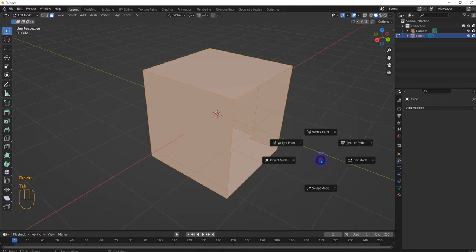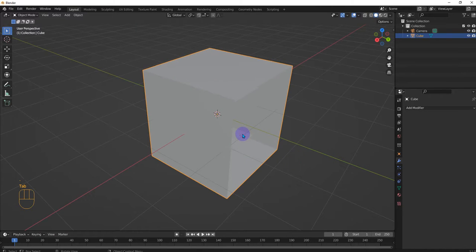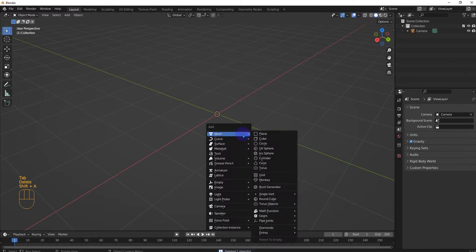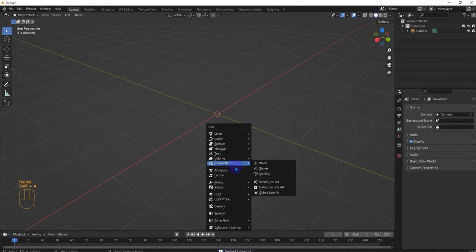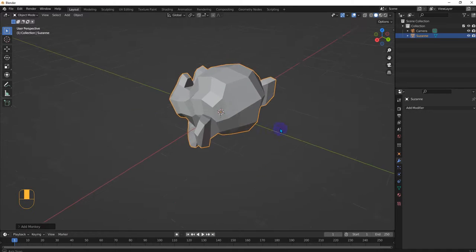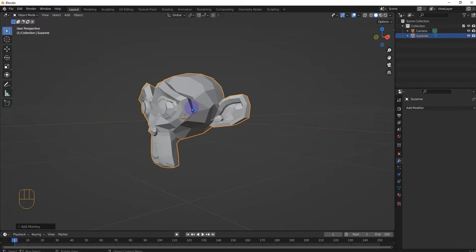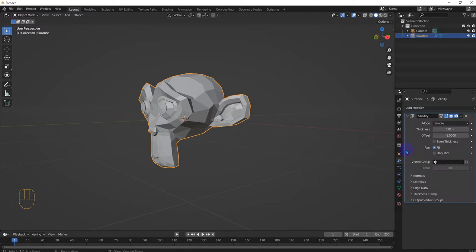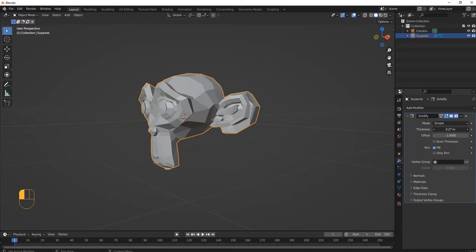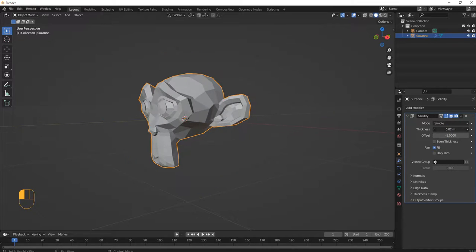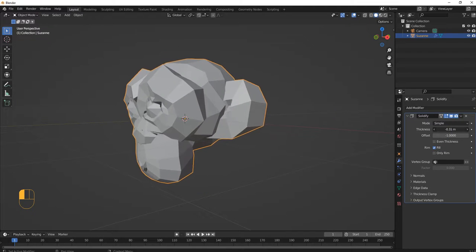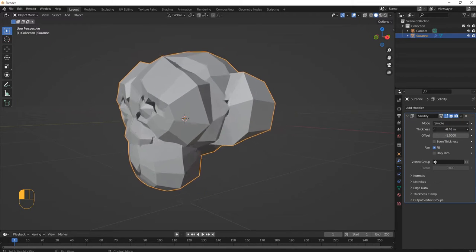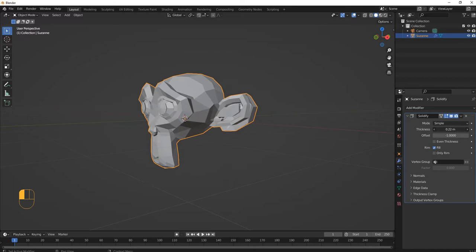Another example I mean. Object, delete, shift A, something a little more, there. All right, let's add solidify. Even thickness, whoa okay maybe not. So now we can make our monkey a little chunky.